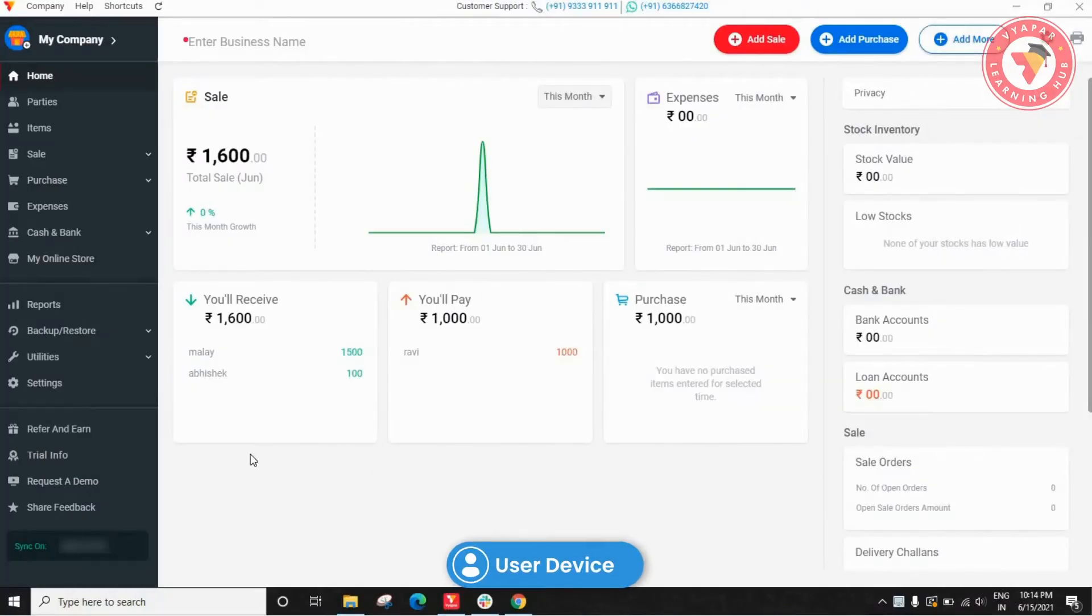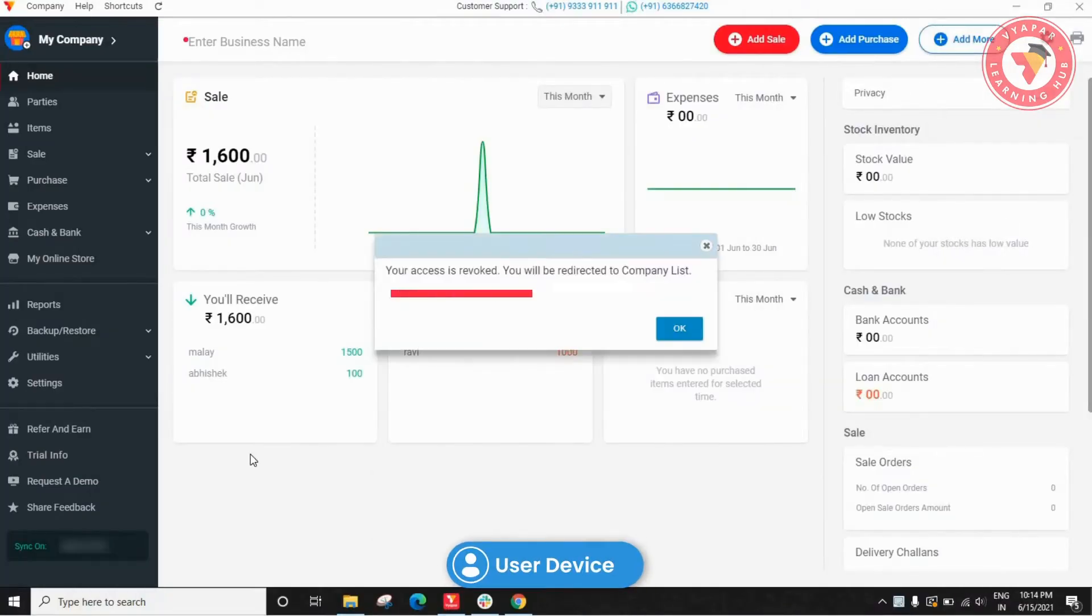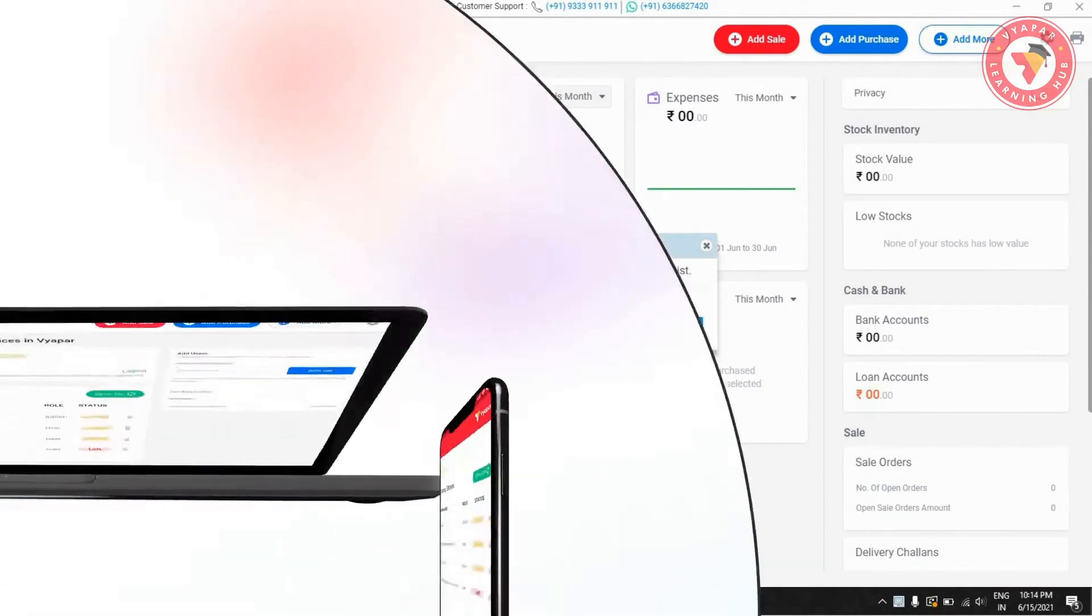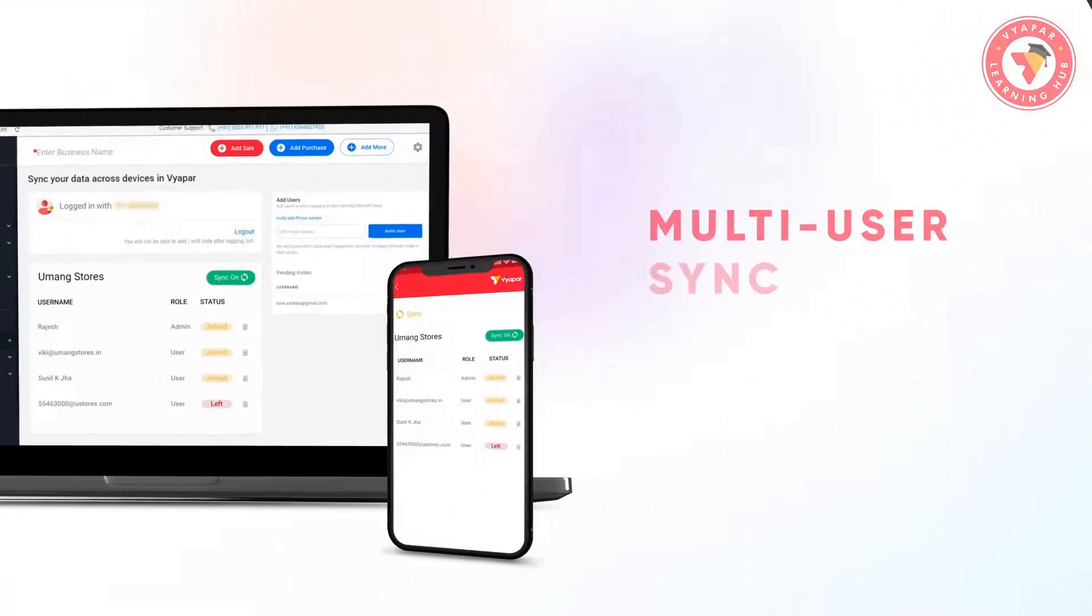After doing this, the user's access will be over, and they will see an error like this. Now they cannot access that company.